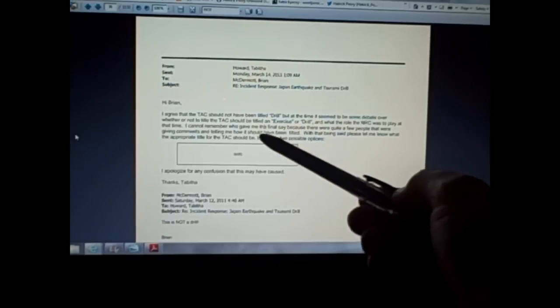Although, in this screen capture here, there seems to be some argument whether it's an exercise or a drill, and Brian McDermott says this is not a drill. Okay, so you can call it exercise and alert, whatever you want, but clearly...